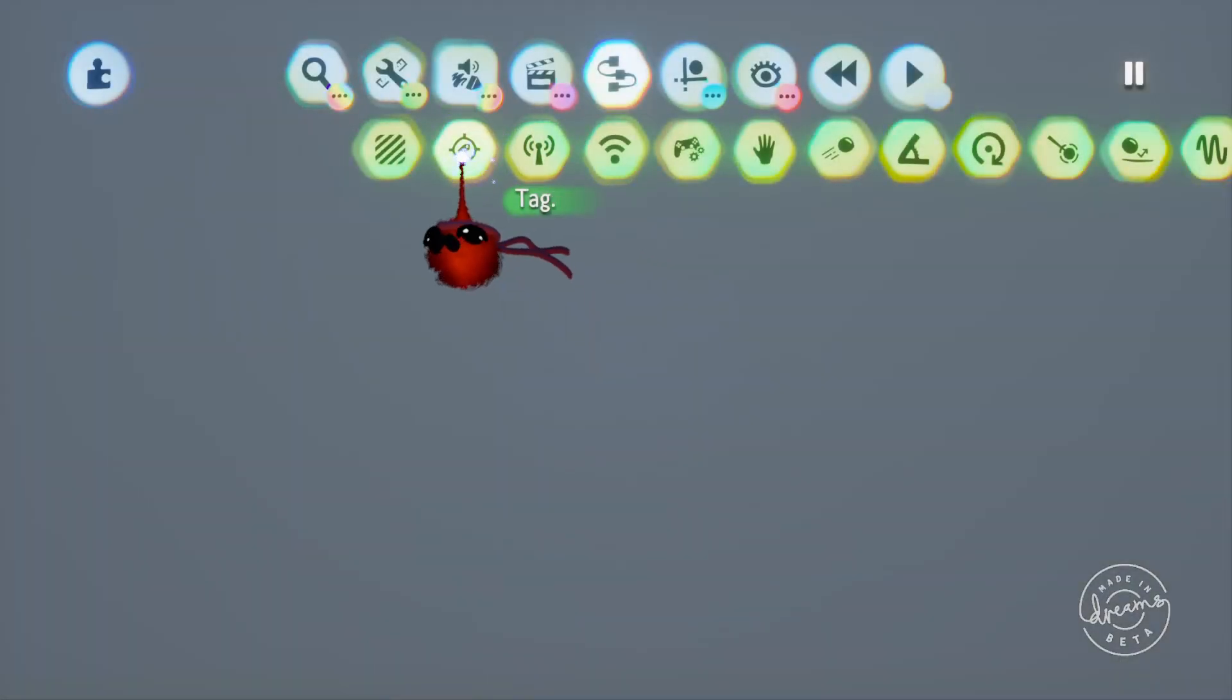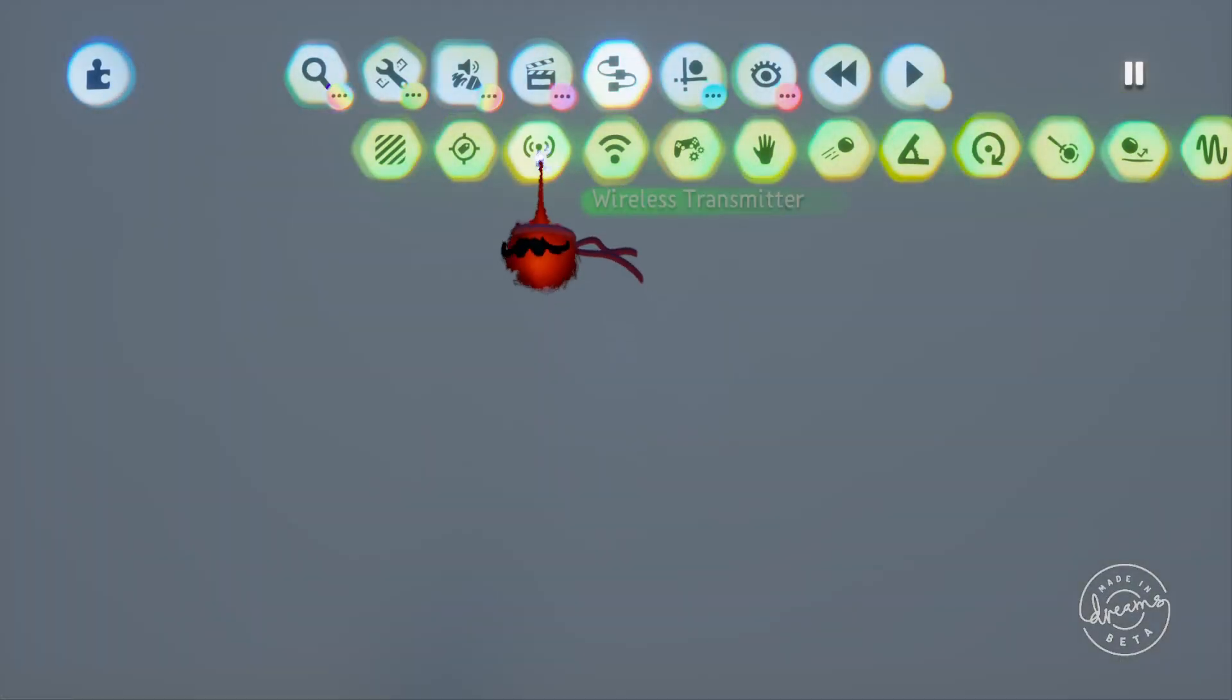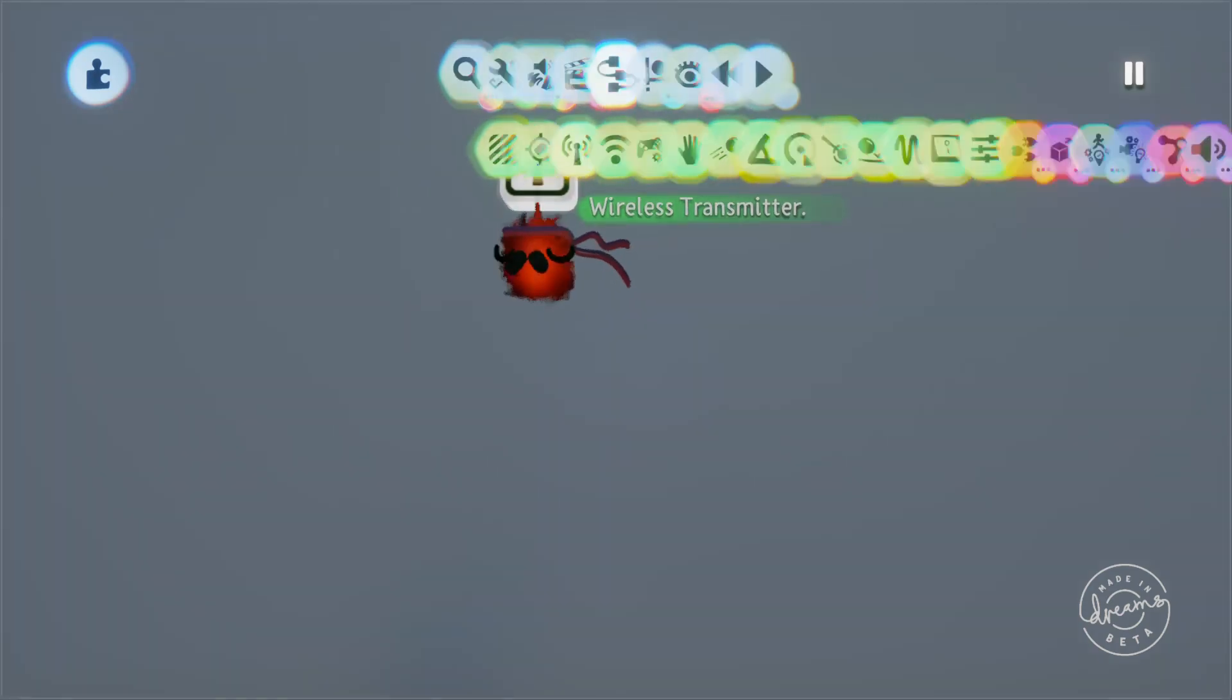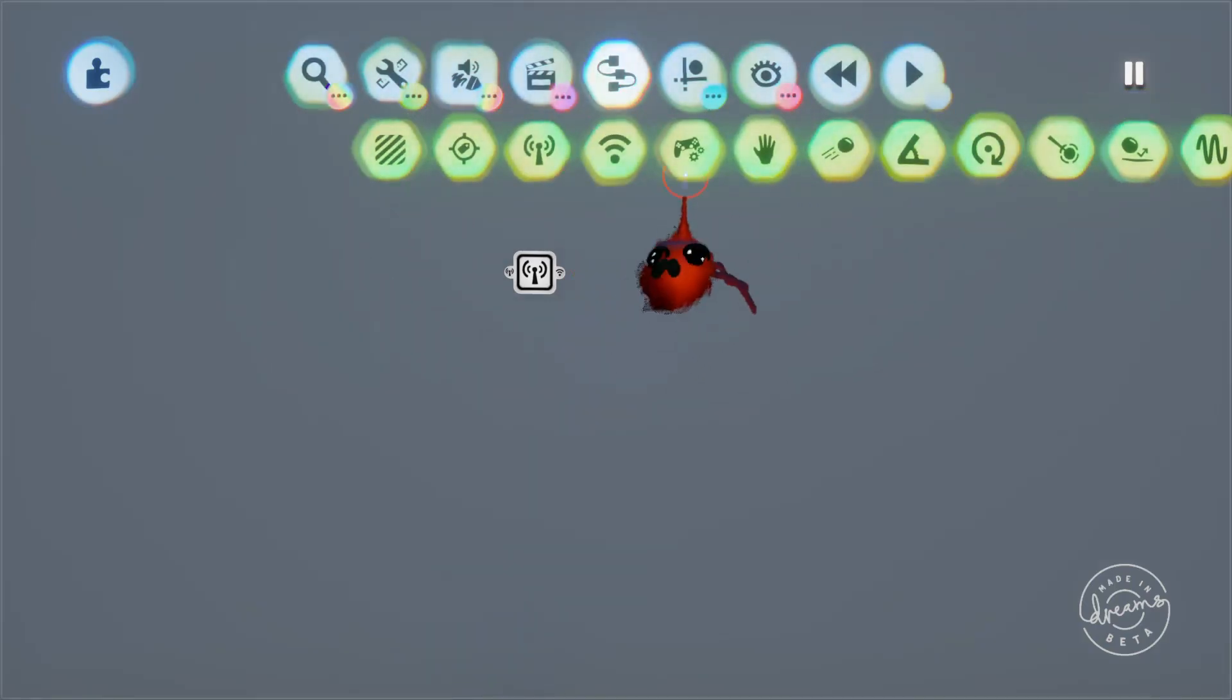Welcome back guys, JimmyJules153 with another DreamsLogic video. Today we'll be going over the wireless transmitter and receiver gadgets.